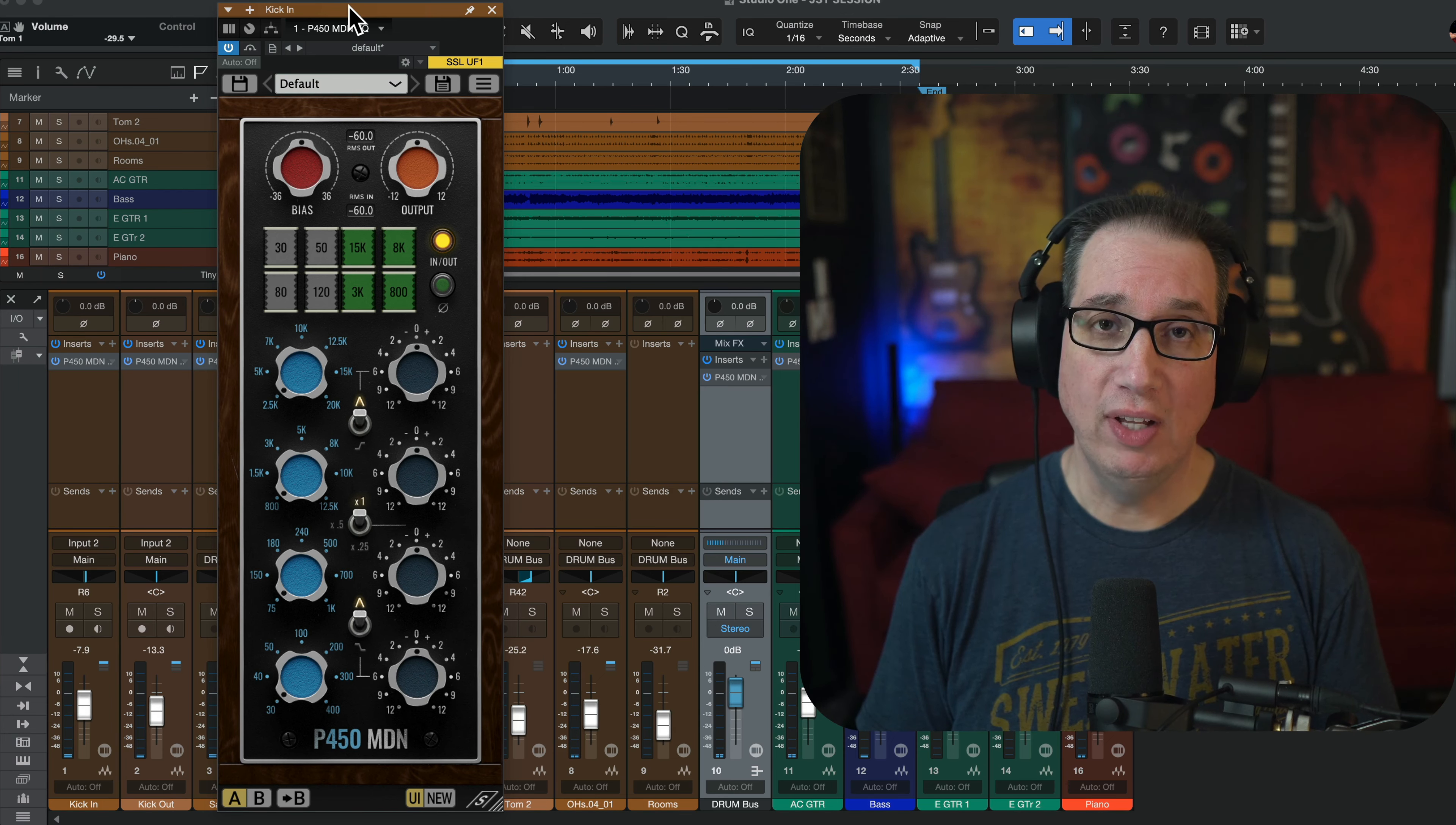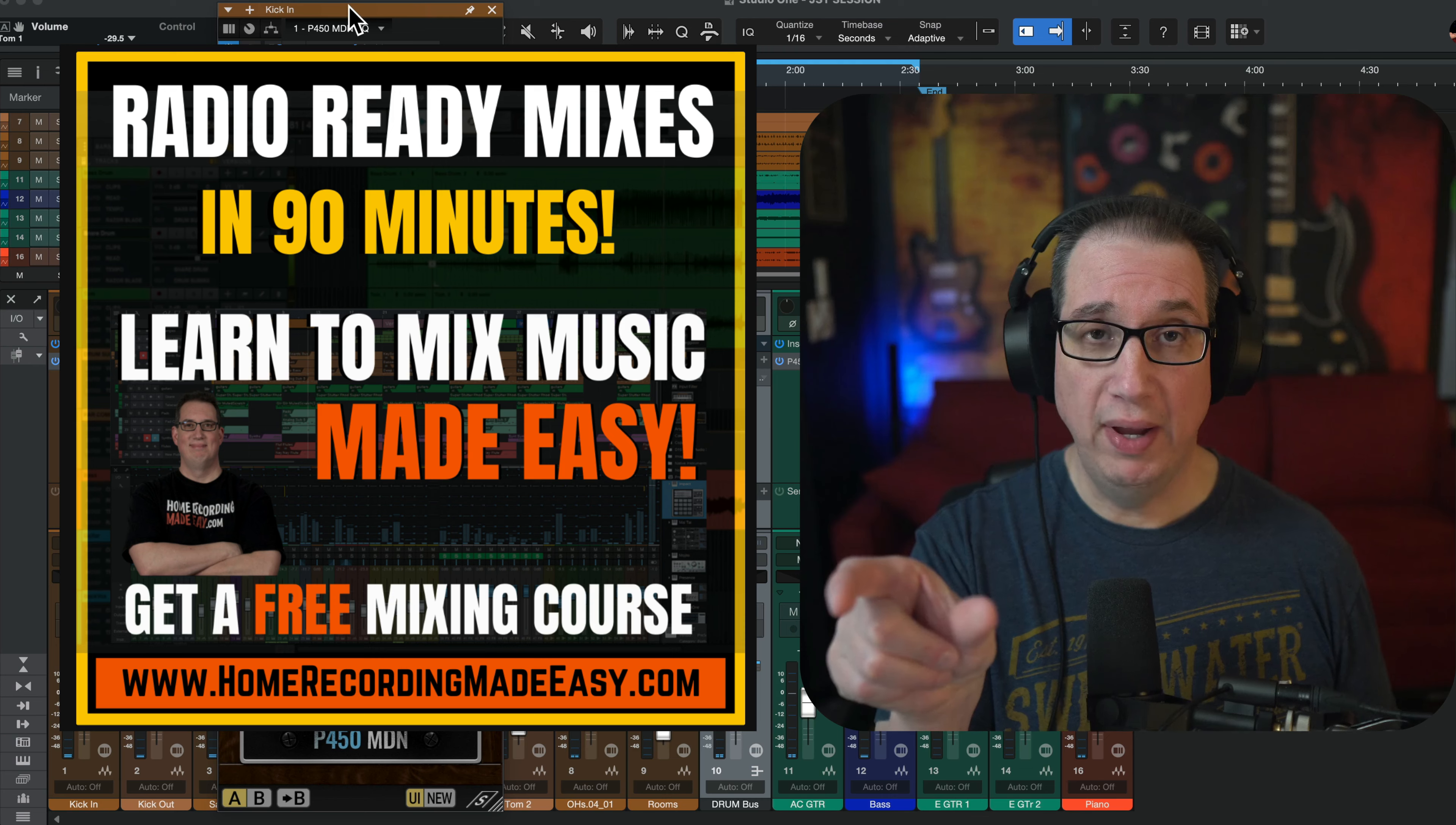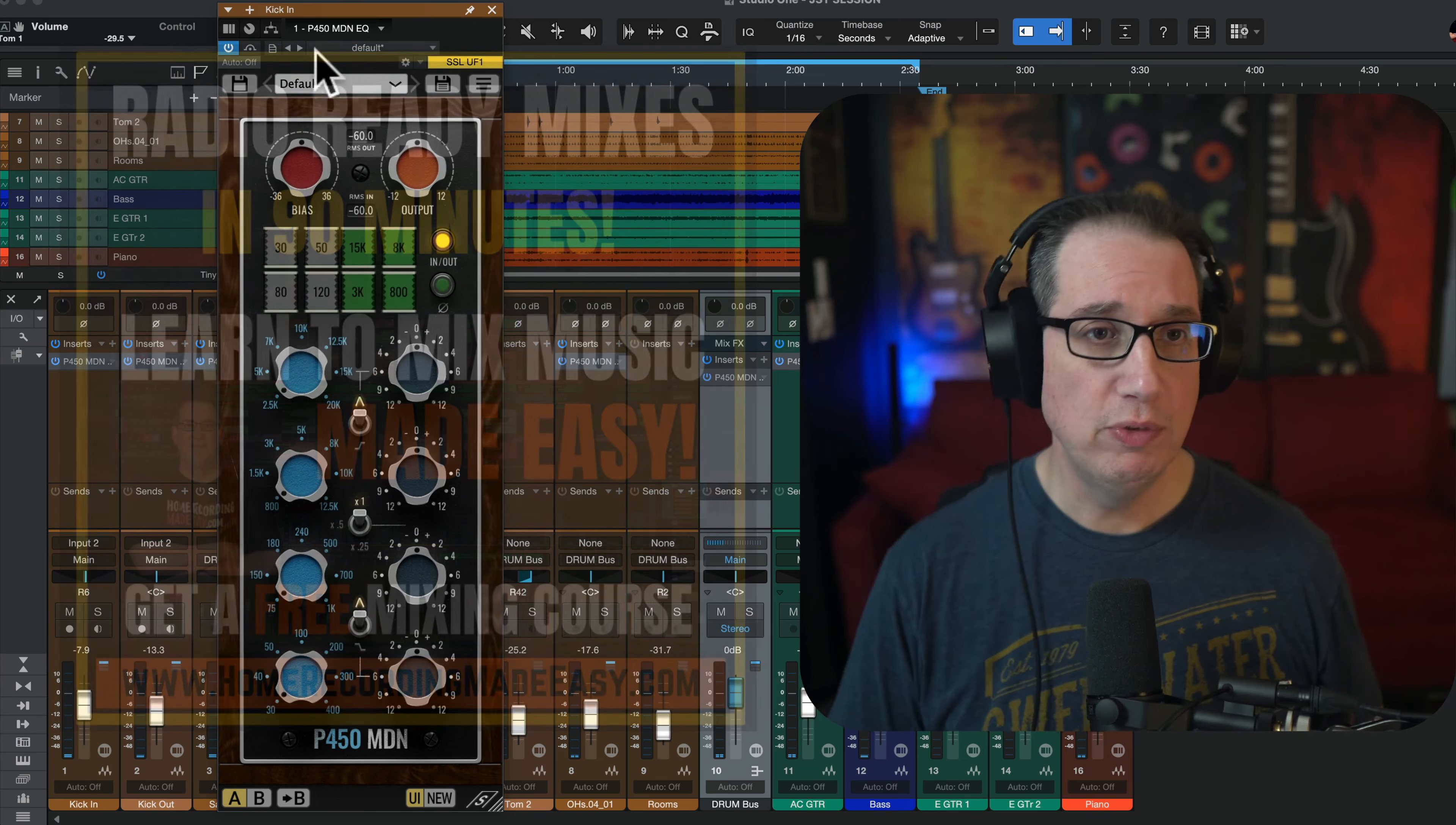But before we get started, make sure you like, share, subscribe. Also go out to homerecordingmadeeasy.com because I have a free mixing course I want to give you. It's right on the homepage, big orange button. Can't miss it. It's my gift to you just for visiting Home Recording Made Easy. And if you stick around to the end of the video, I'm going to give you something else for free. Here we go.